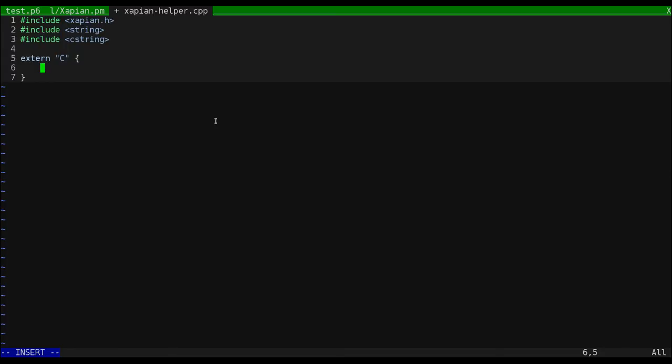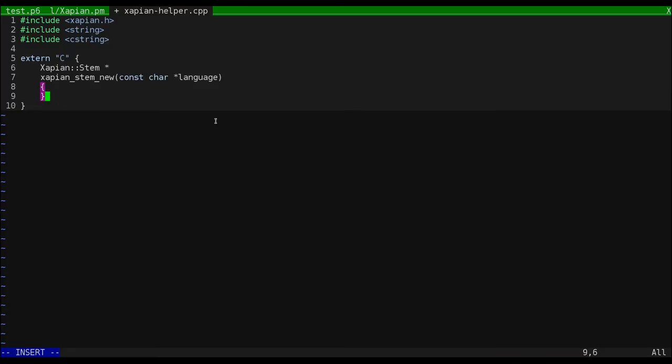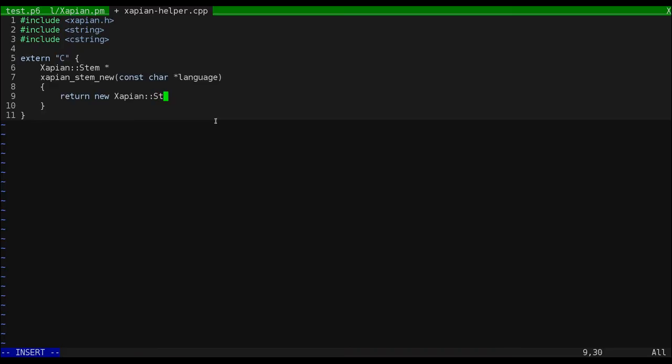First, we'll wrap the constructor. Here, we just wrap the C string that Perl 6 gave us in an STL string.